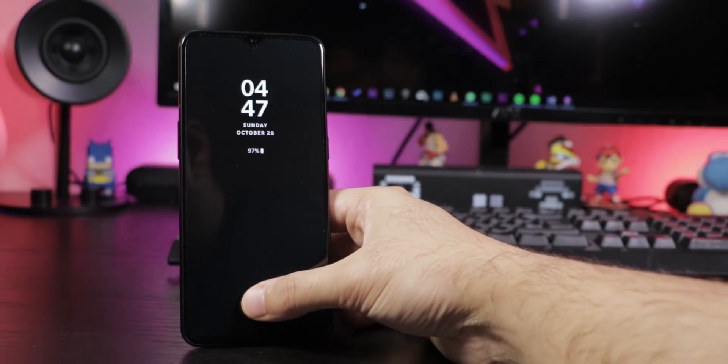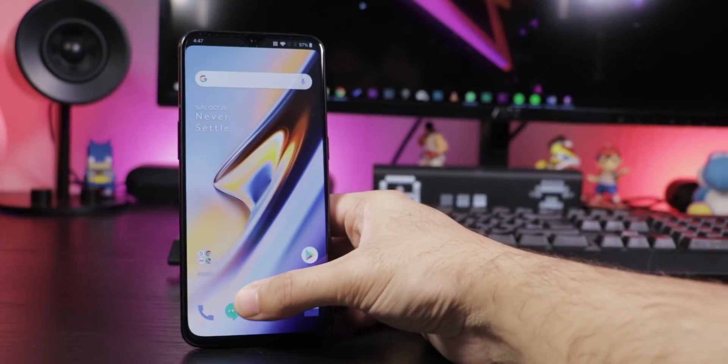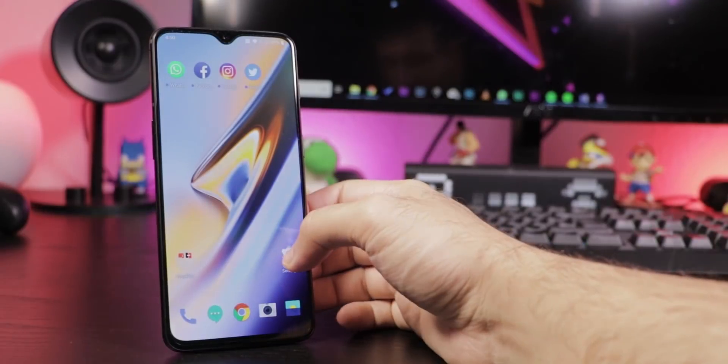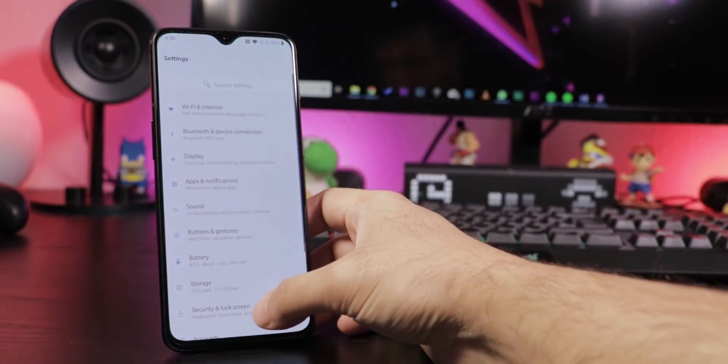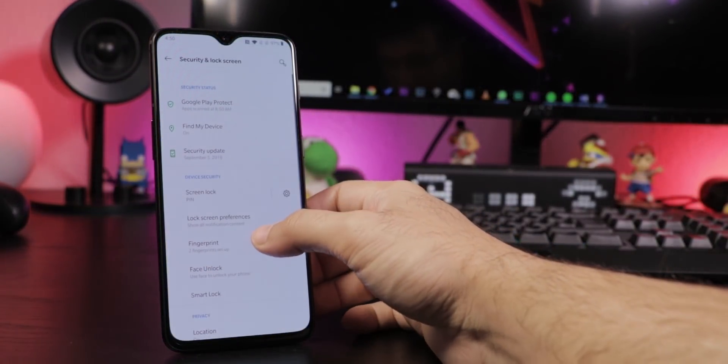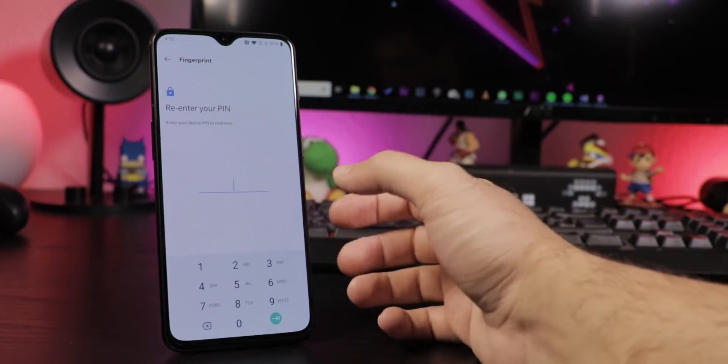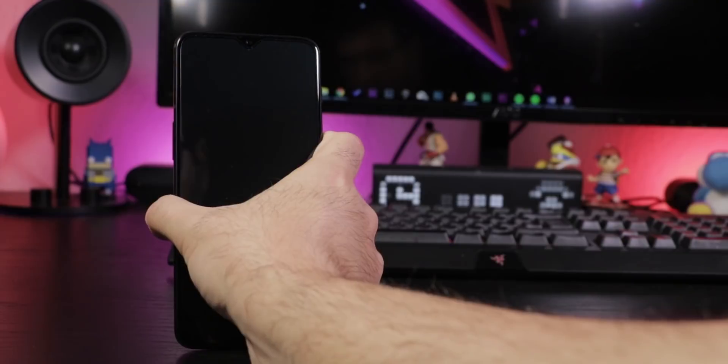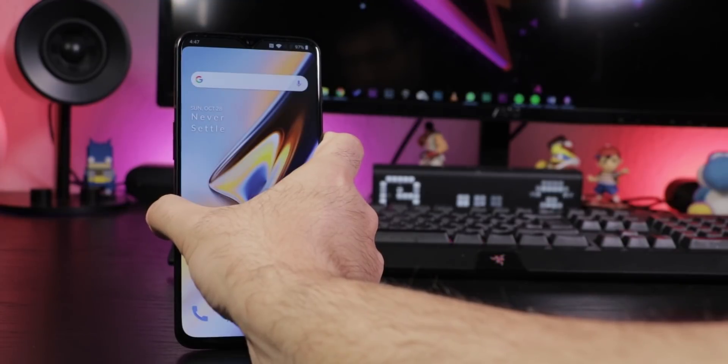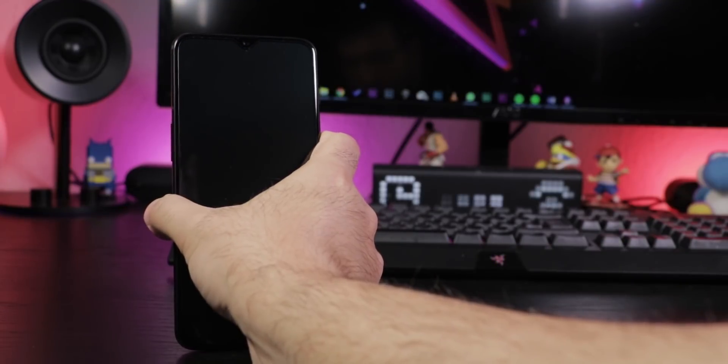To set up the new in-display fingerprint sensor, go to Settings, Security and Lock Screen, Fingerprint and follow the instructions on the screen to set it up. Same goes for the super fast face unlock.